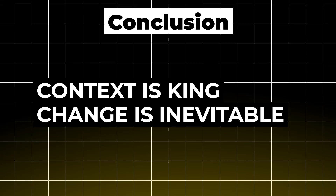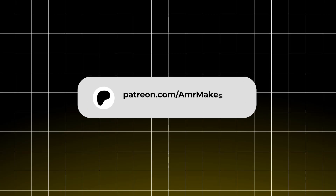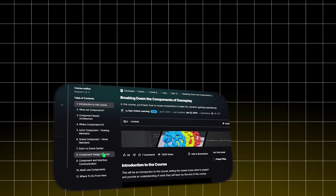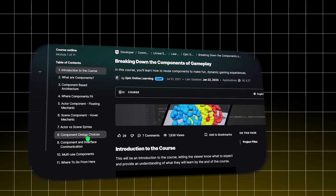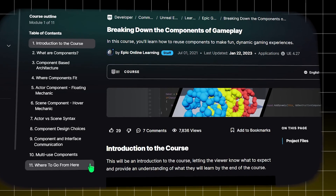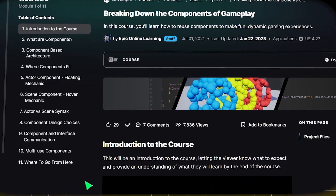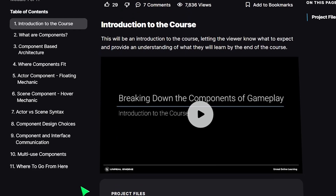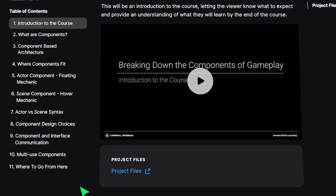If there's one thing to take away from this video, it's that context is king and change is inevitable — so make sure you carefully understand your system design and requirements. Project files can be found on my Patreon. I also recommend the 'Breaking Down the Components of Gameplay' course from the Unreal Learning Portal for further explanation. Let me know how you answer this question yourself. This was Amr — thank you for making it to the end!